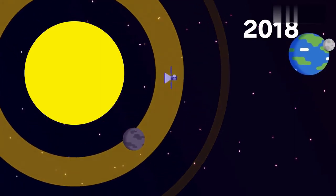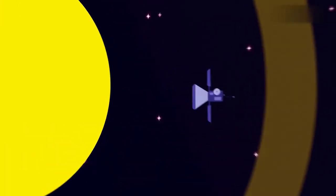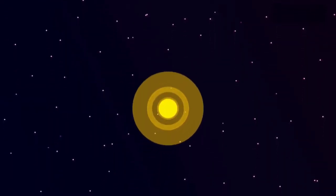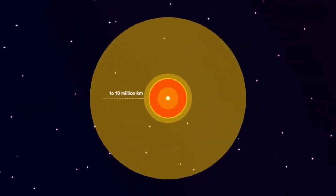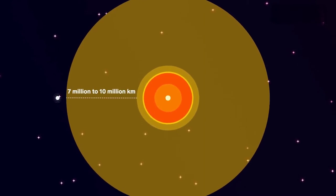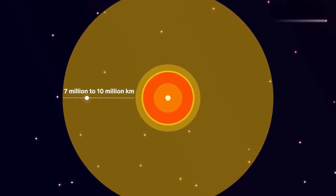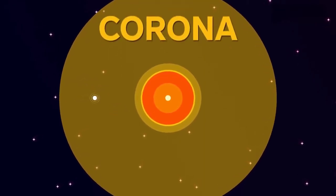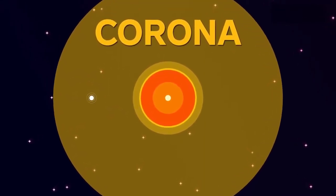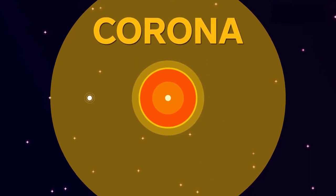But what if we wanted an even closer look? Our first stop gets pretty hot. At 7 million to 10 million kilometers above the sun's surface, we reach the corona, the outermost layer of the sun.